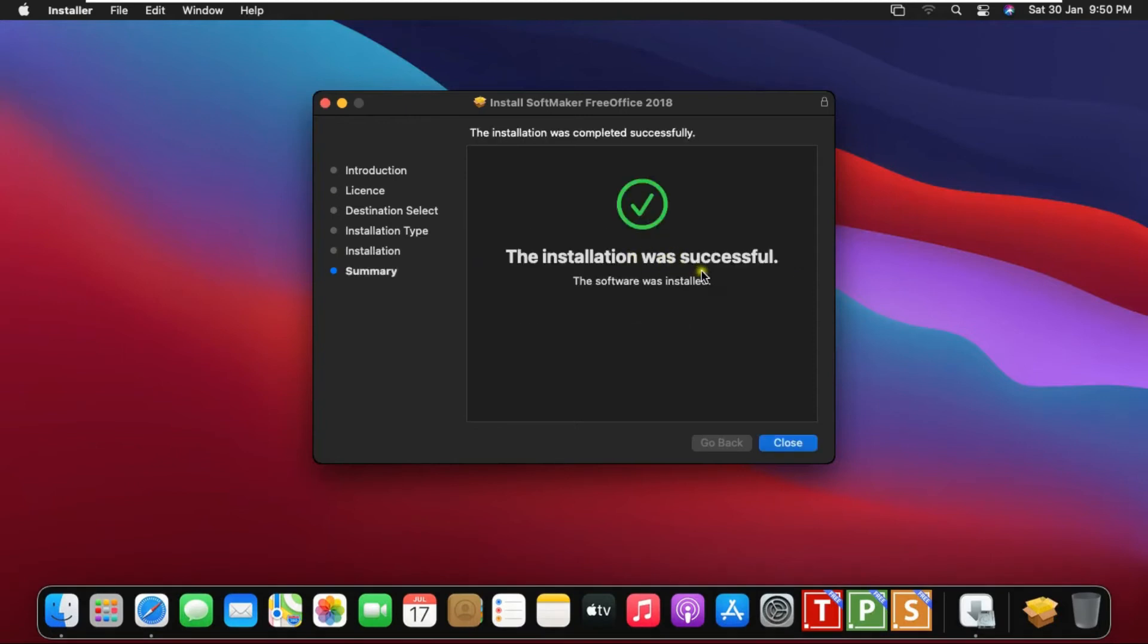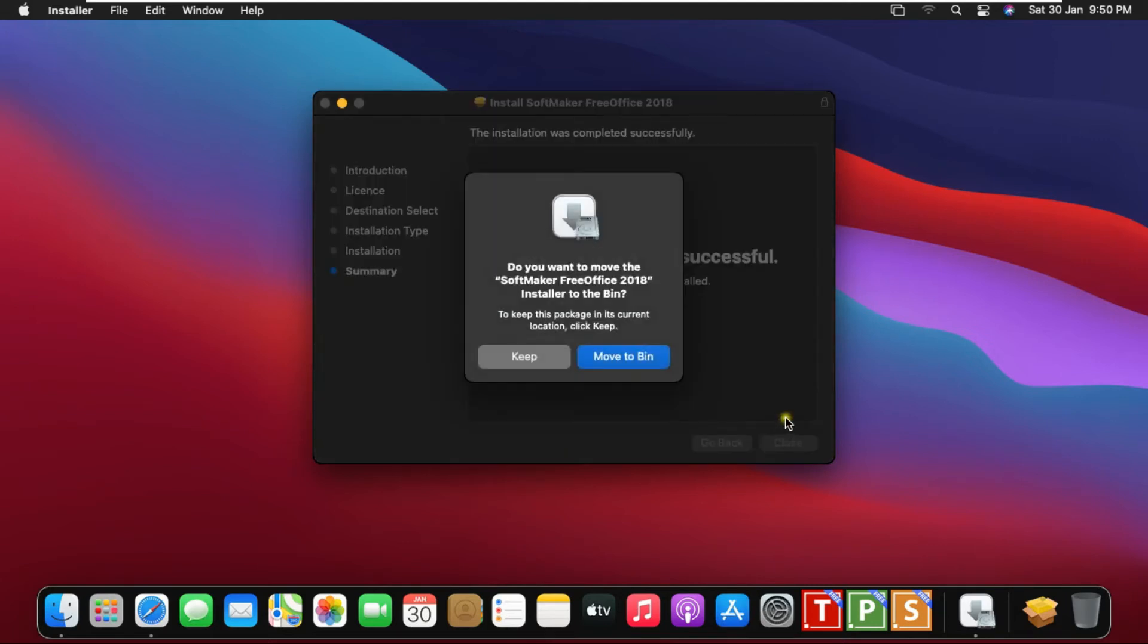Office installed successfully. Click on close. If you want to keep the Office software setup, then click on Keep.